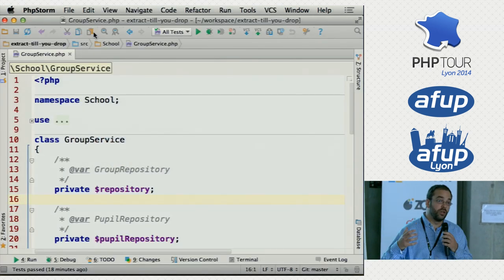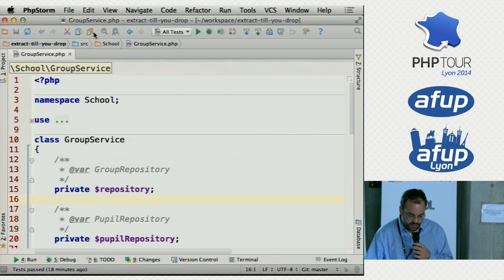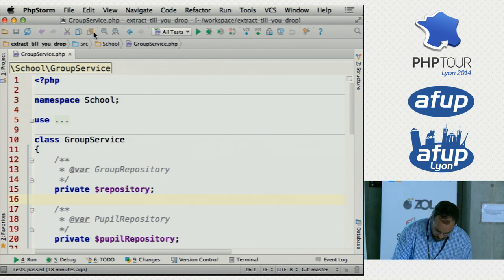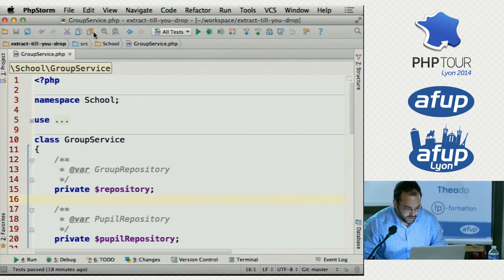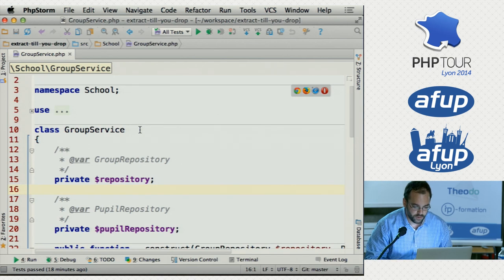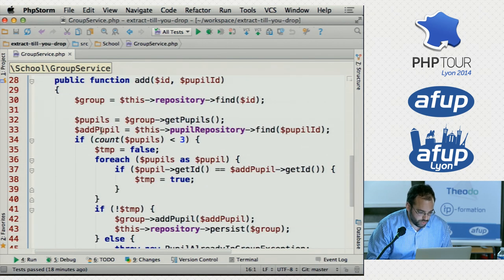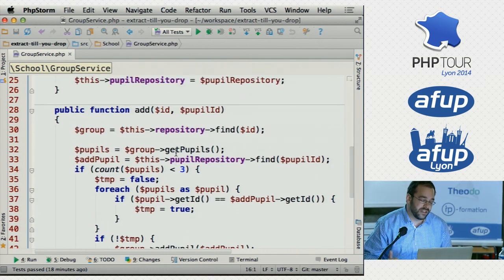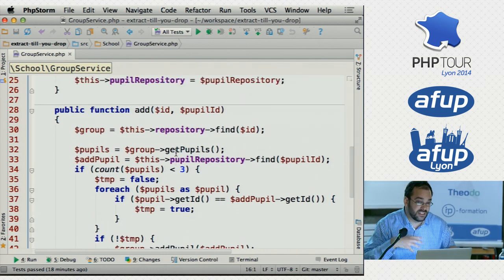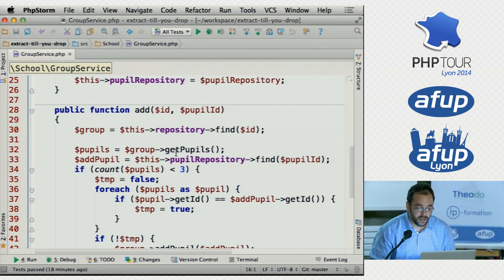I'm going to use PHPStorm, but don't focus on the technology and on the tricks — focus on why I'm doing this and what's the reasoning behind these refactors. So we have a little class here that we're going to try to refactor, and it's called GroupService. It's a bit of legacy code. It's only one method of about 15-20 lines, but it's the same principles and the same kinds of ideas that you do with methods that are 5,000 lines long.